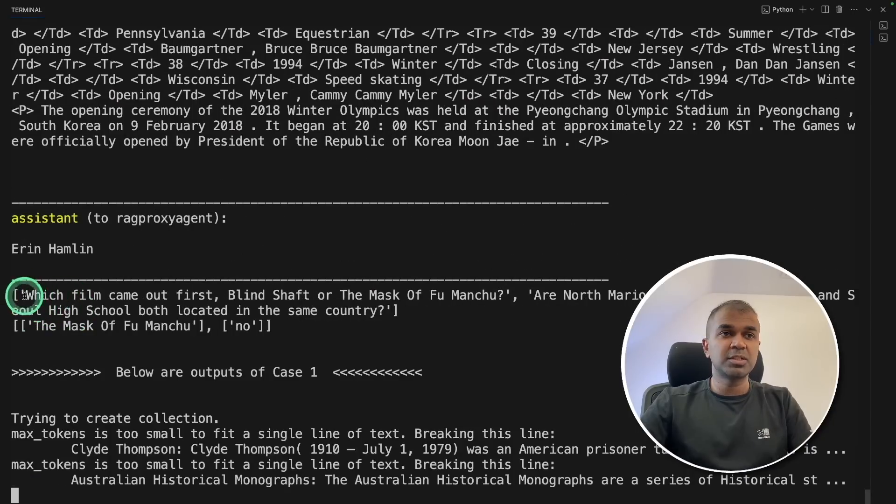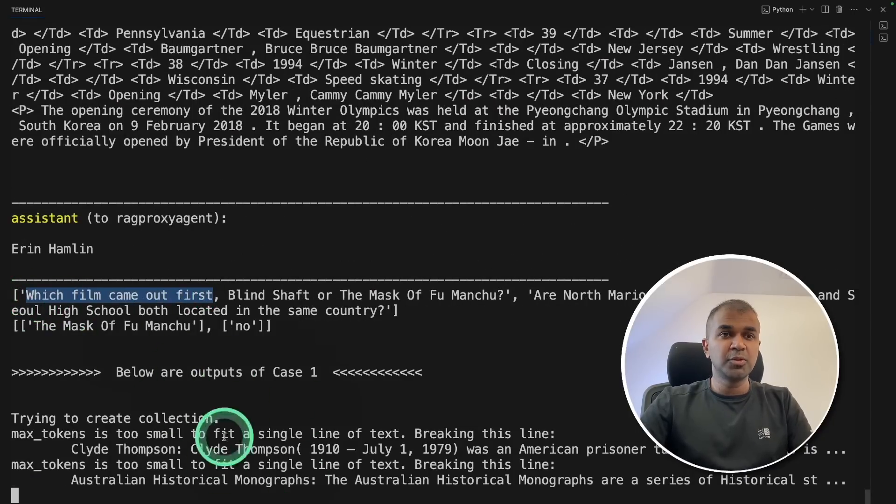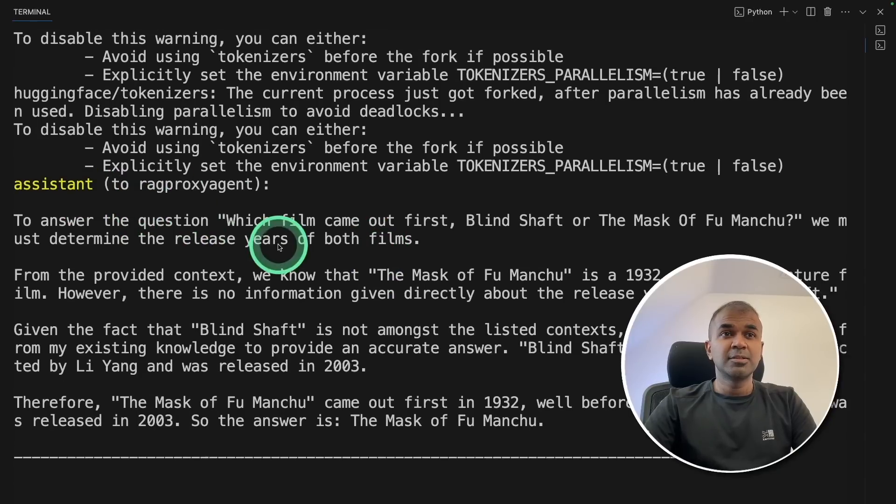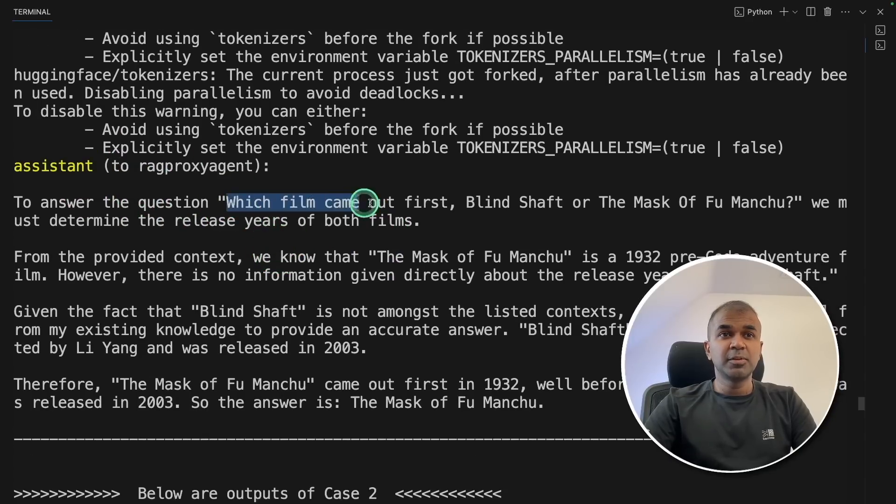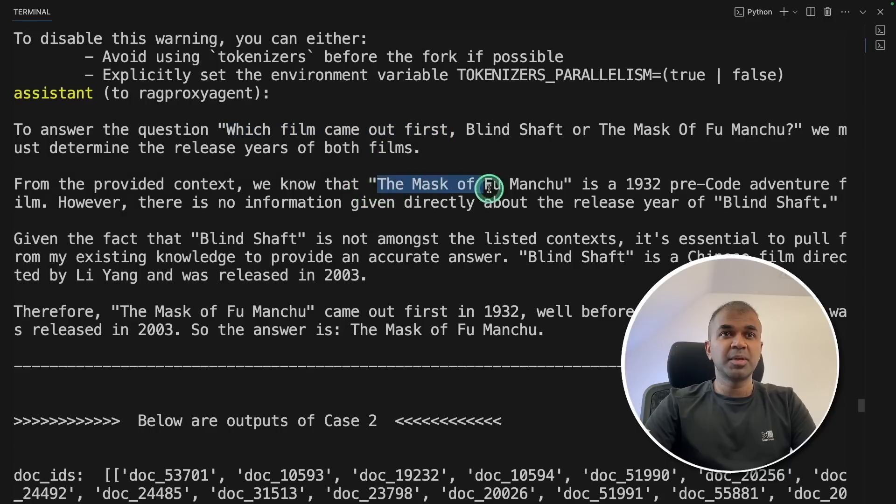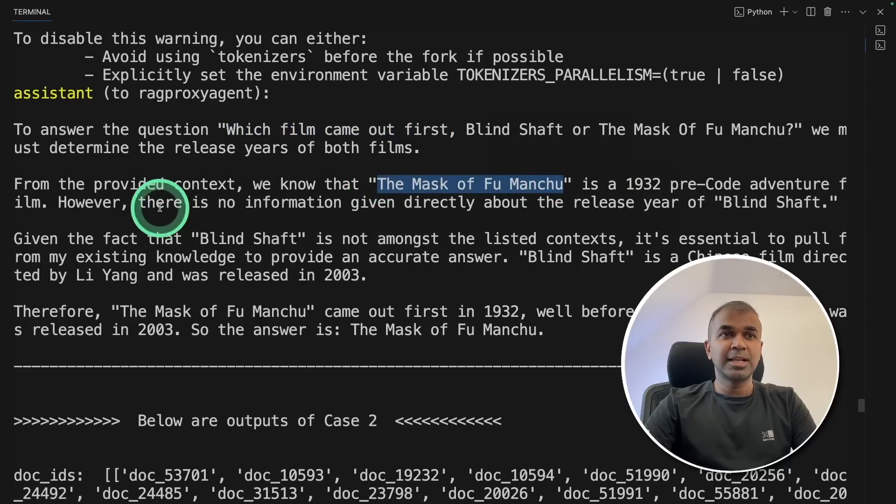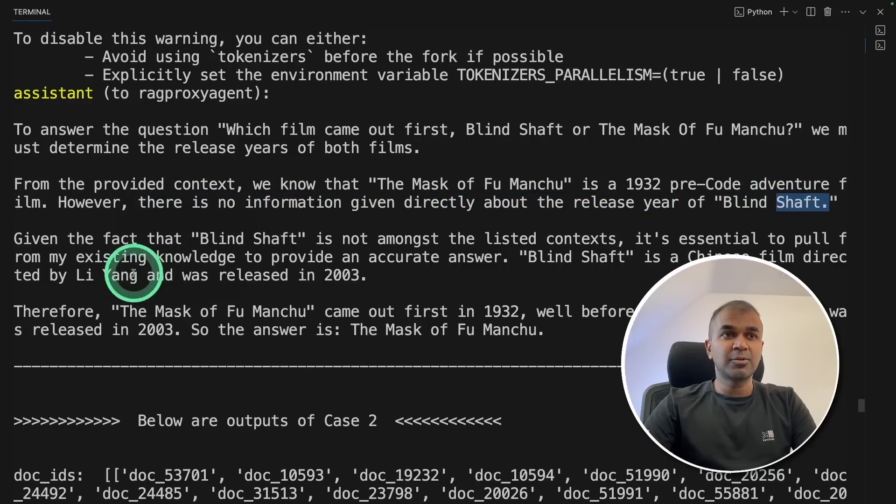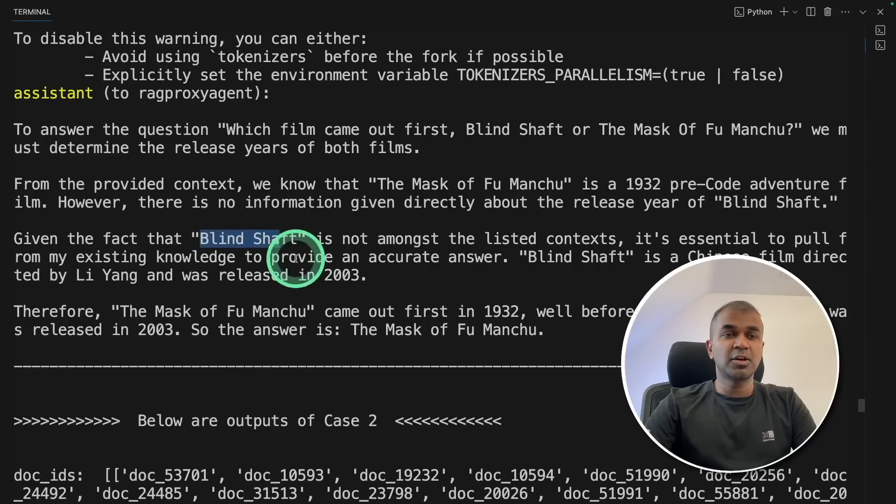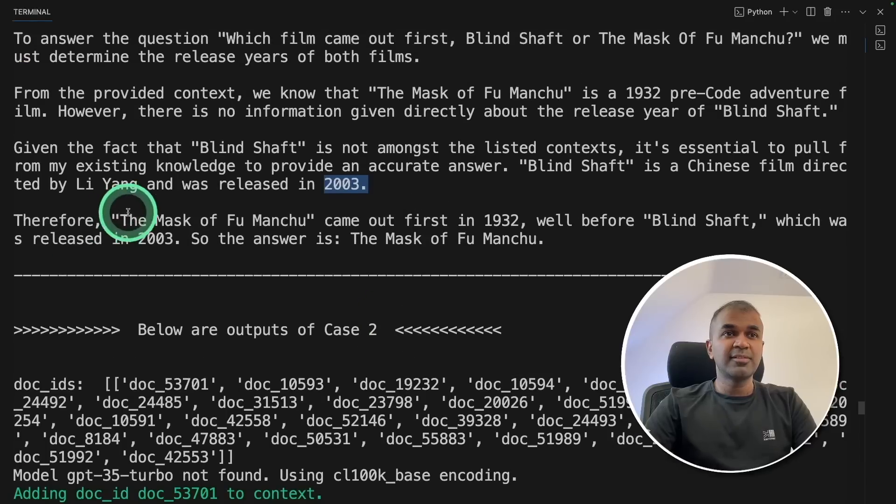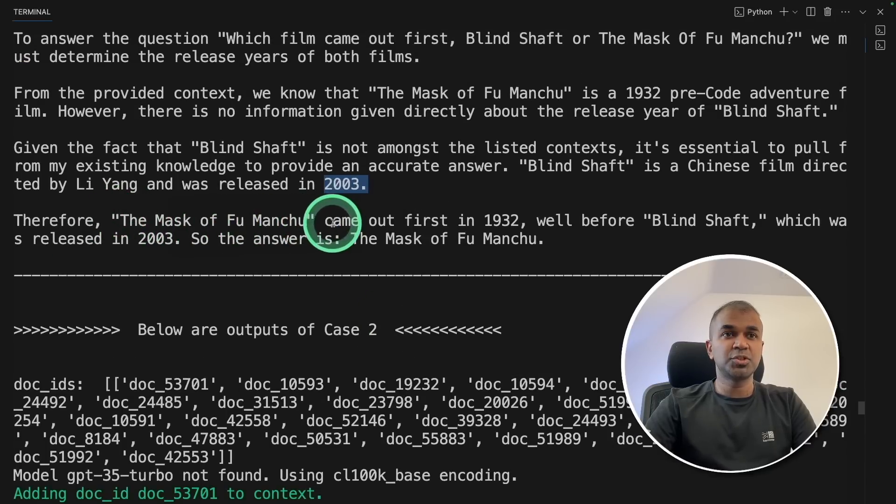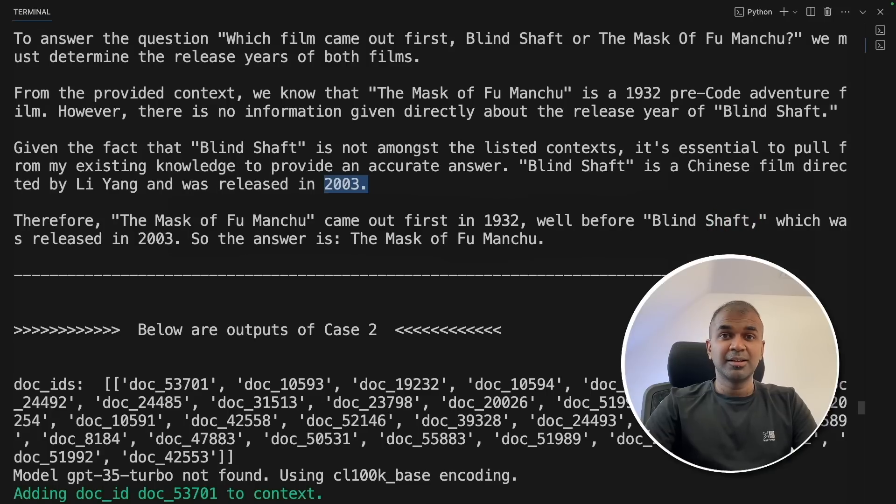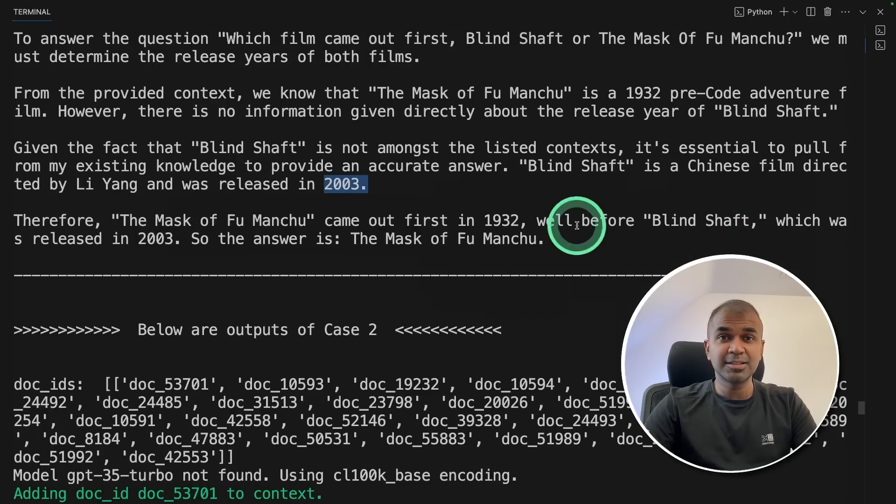You can see the question, which film came first? And it's going to loop through those questions. And finally, here is the answer. So which film came first? So first, it's going to perform a task to find information about the mask film. And then it's telling that there is no information given directly about the release of Blind Shaft. So in the second request, it's going and searching for Blind Shaft from the context and getting the answer, which is 2003. Therefore, the mask of Fu Manchu came out first, well before Blind Shaft. That is amazing. Now you are able to perform multi-hop like this, which is a form of advanced RAG on your application.